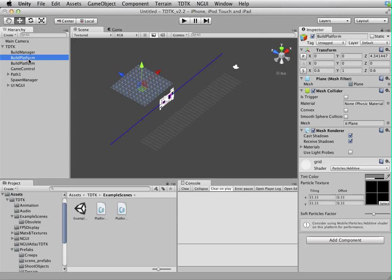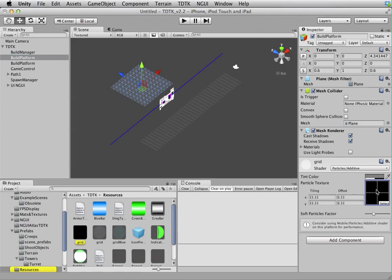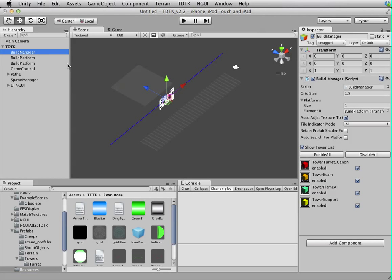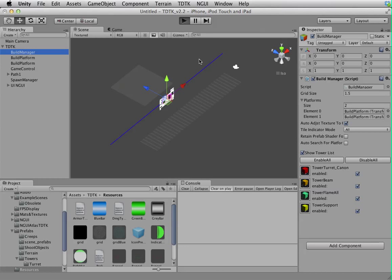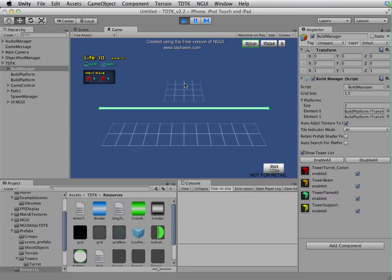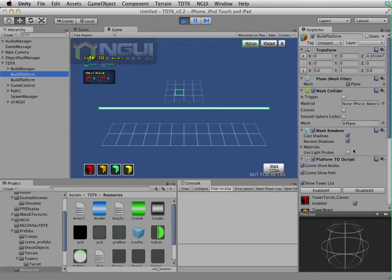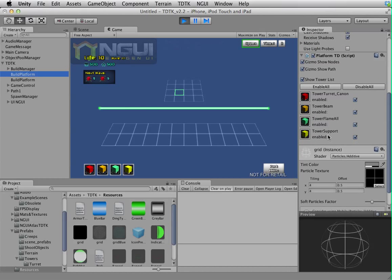This is actually basically a normal primitive plane and there's nothing special about it apart from it has been assigned a grid material. Let's make it two and assign this to the build manager. What happens is you see instantly this will become a build platform and the build manager automatically assigns a build platform component on it.